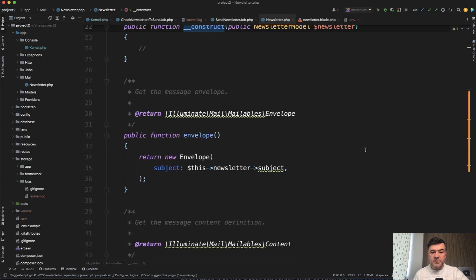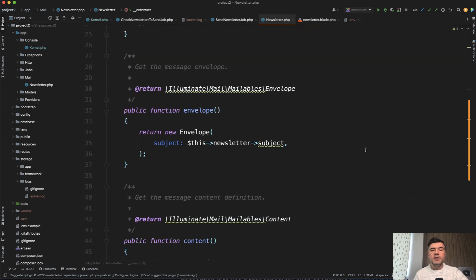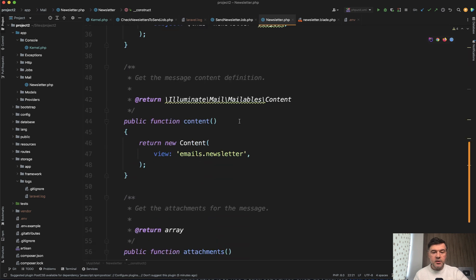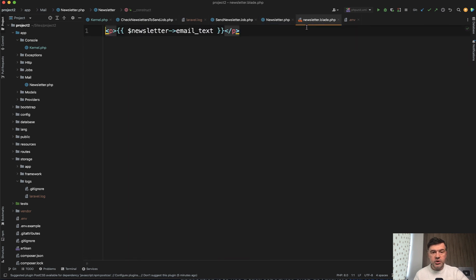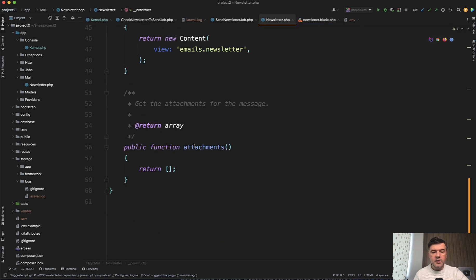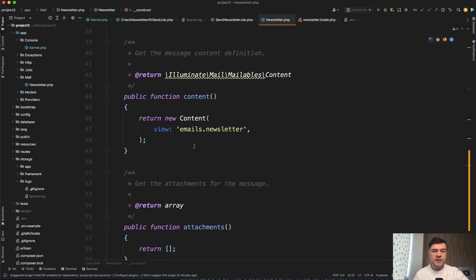Again, this class is very simplified with static text with subject and content of newsletter blade, which is just the text of the email, nothing really fancy without any attachments.